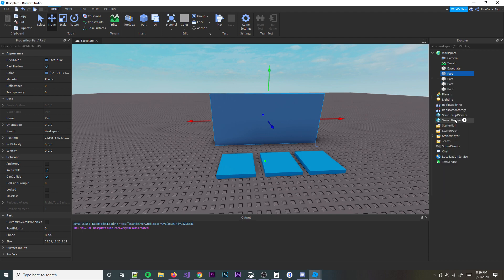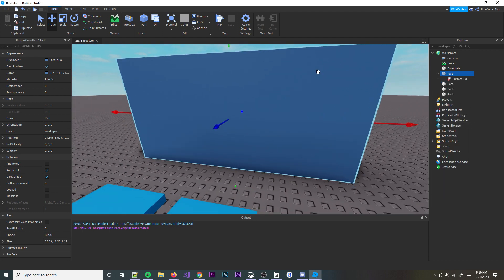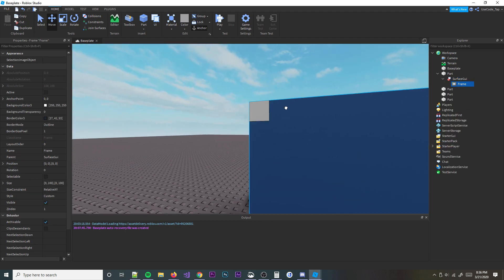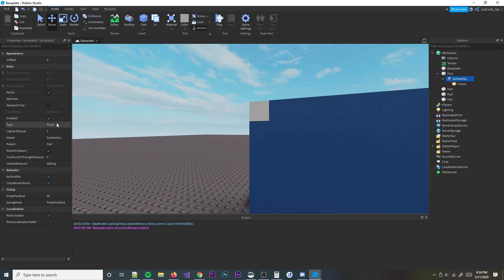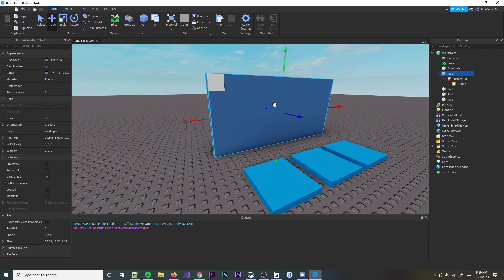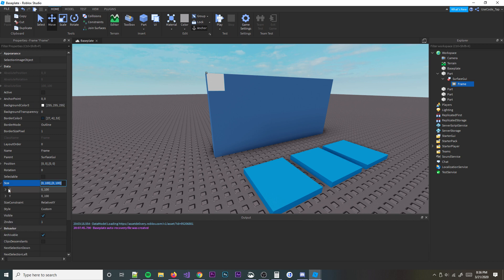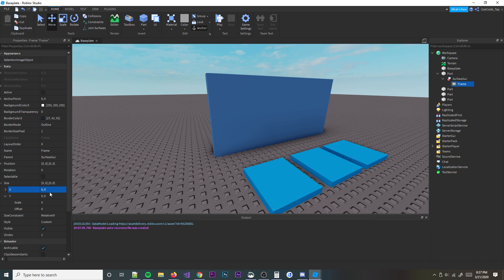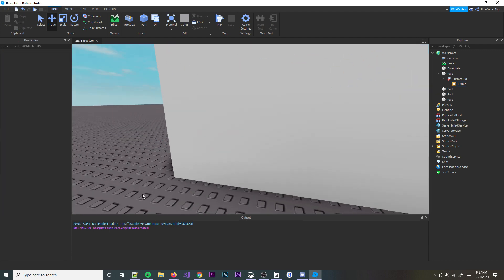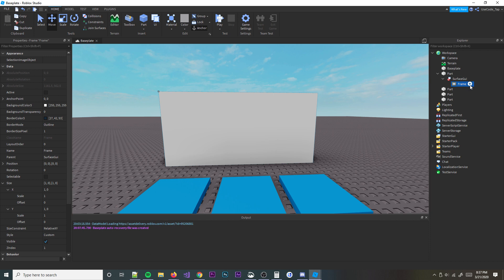We need to make sure the Surface GUI is on the right side — we didn't turn it yet. Let's see where that is; okay, that's on the back. So we need to change the face of that to the back, or we could just rotate it twice — that works too. And then we're going to go ahead and make that cover the whole thing, so let's make the scale one on the X and the Y axis.